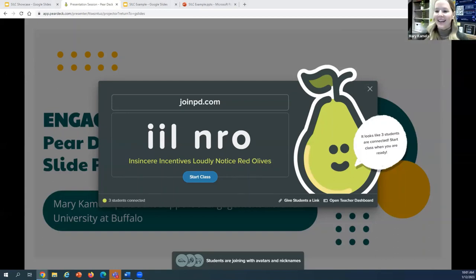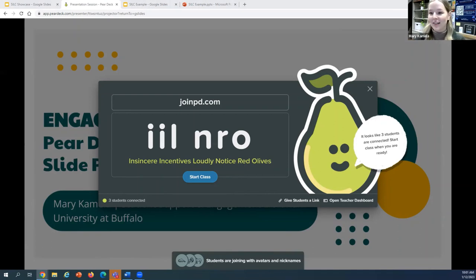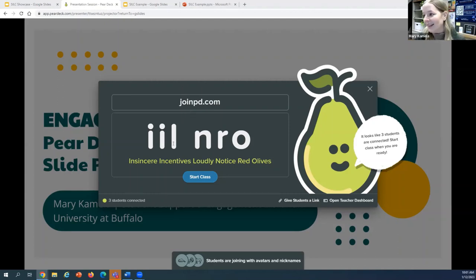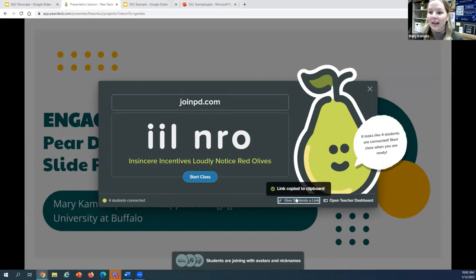Thank you so much, Jocelyn. Today to learn about Pear Deck in our interactive session, we're actually going to be joining a live Pear Deck presentation so that you can see what it looks like on a student end as well as on the instructor end. Right now you should see that I'm sharing a screen with the joining information. The easiest way to join is to go to joinpd.com and then type in our class code, which is I-I-L-N-R-O. Pear Deck always comes up with a beautiful acronym for us, which is always fun. Another way that you can have students join a Pear Deck is to copy a link, so I'll copy that link and drop it into the chat.